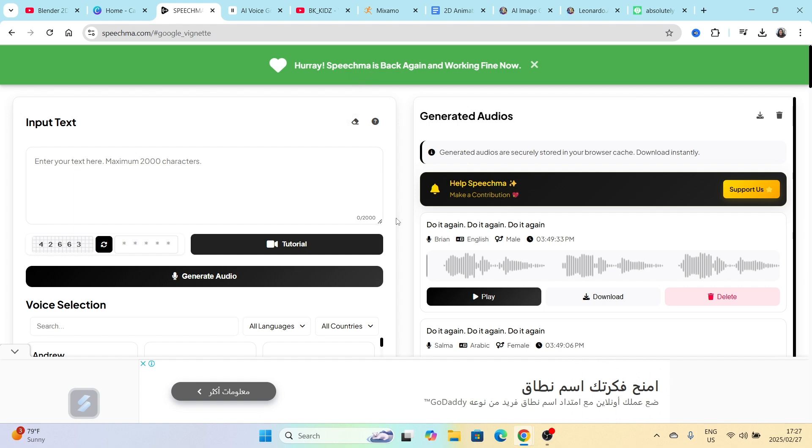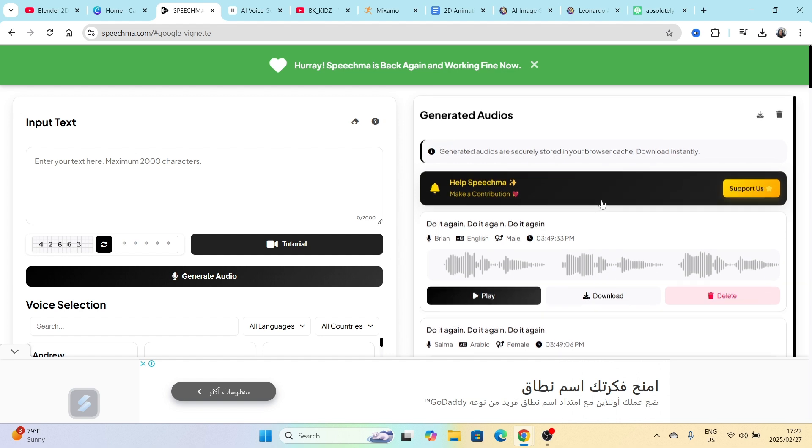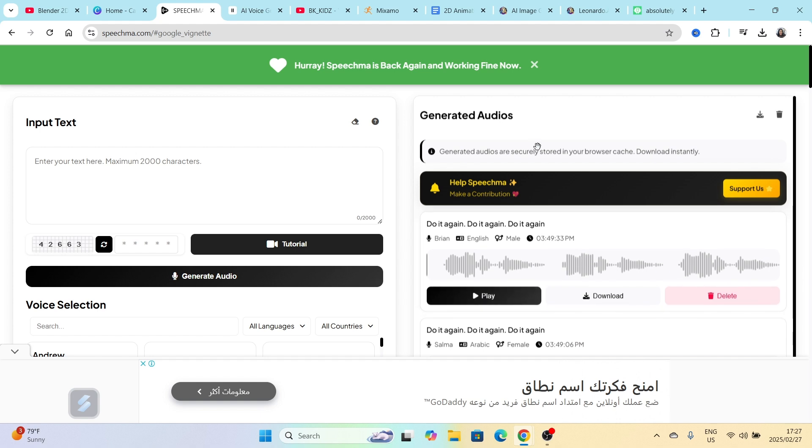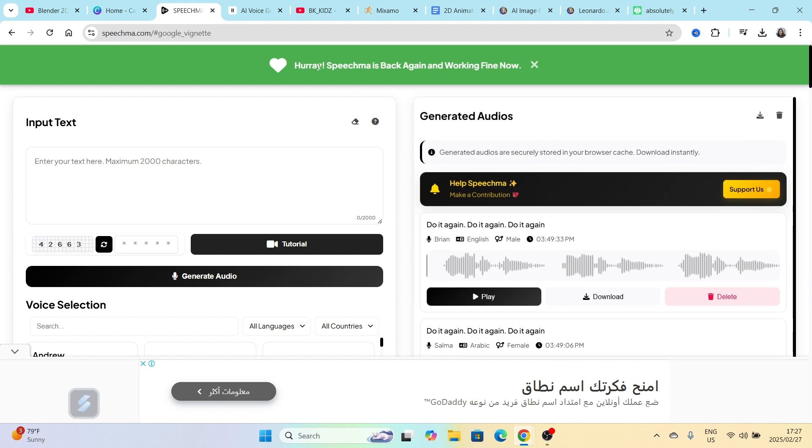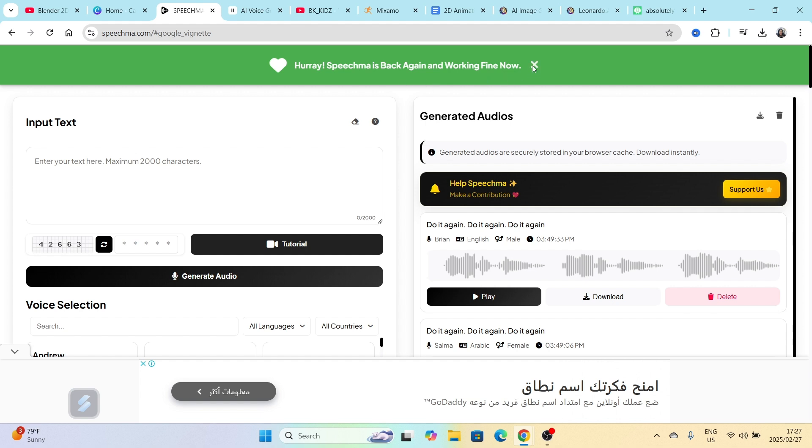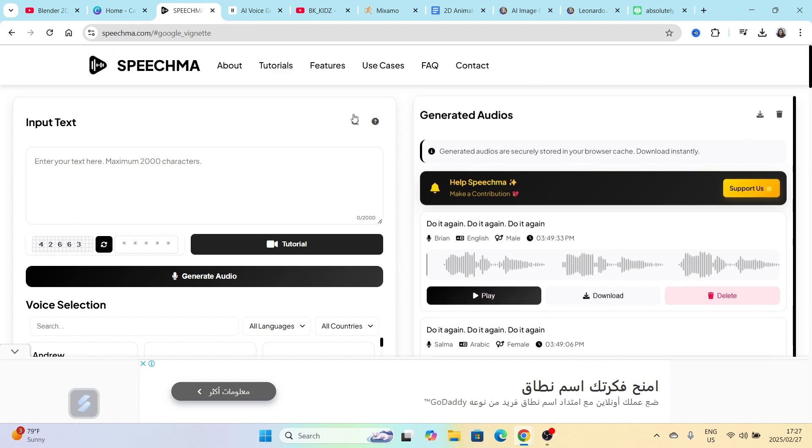They will come back to say it's working fine, or it will have a glitch like all websites and all apps that we use on the internet. Sometimes there would be a glitch here and there. That's why when you open it up, if you're opening it up in February the 27th, you would see that it would say hooray, Speechma is back again.